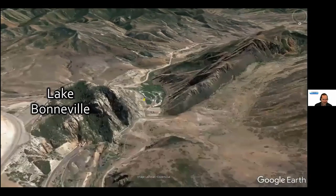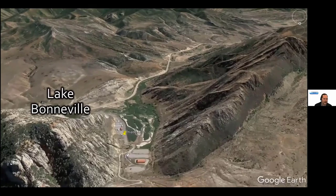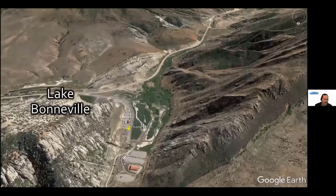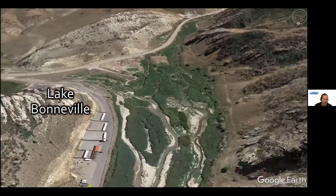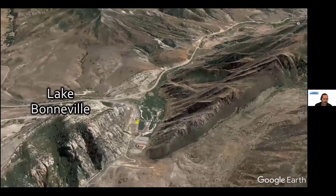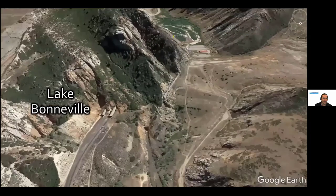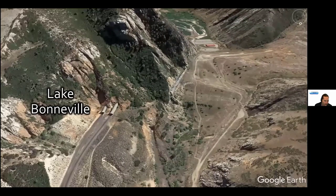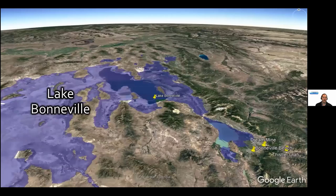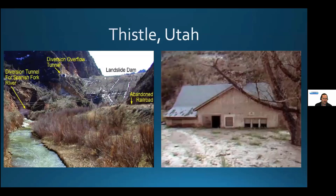Just across the valley is Thistle, Utah, which was buried by a landslide dam — something we visited on a geology field trip in college. They had to reroute the railway through tunnels to prevent future catastrophe. The landslide dam is massive, and you can see the houses currently buried beneath it along with where the new diversion tunnel was constructed.